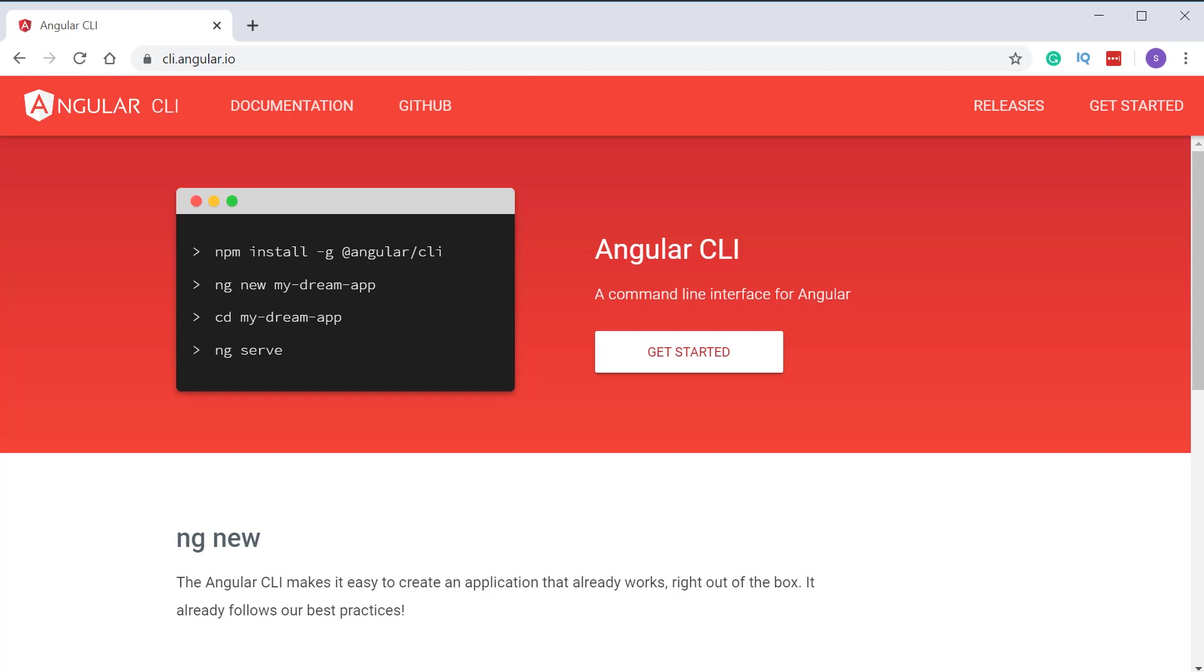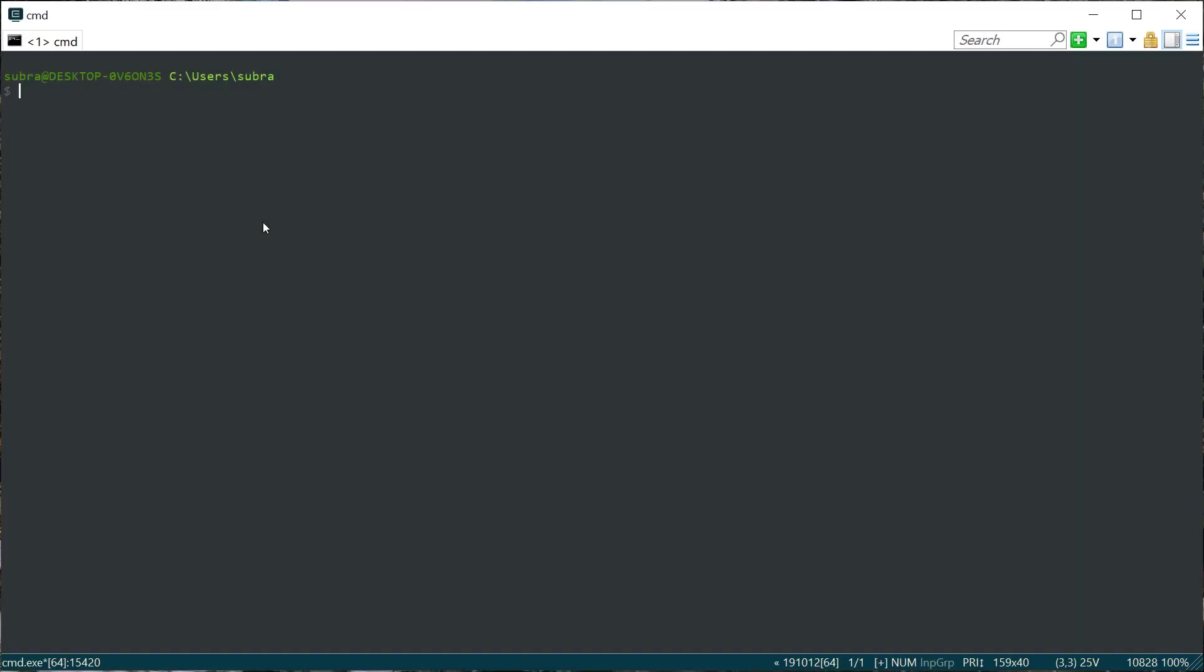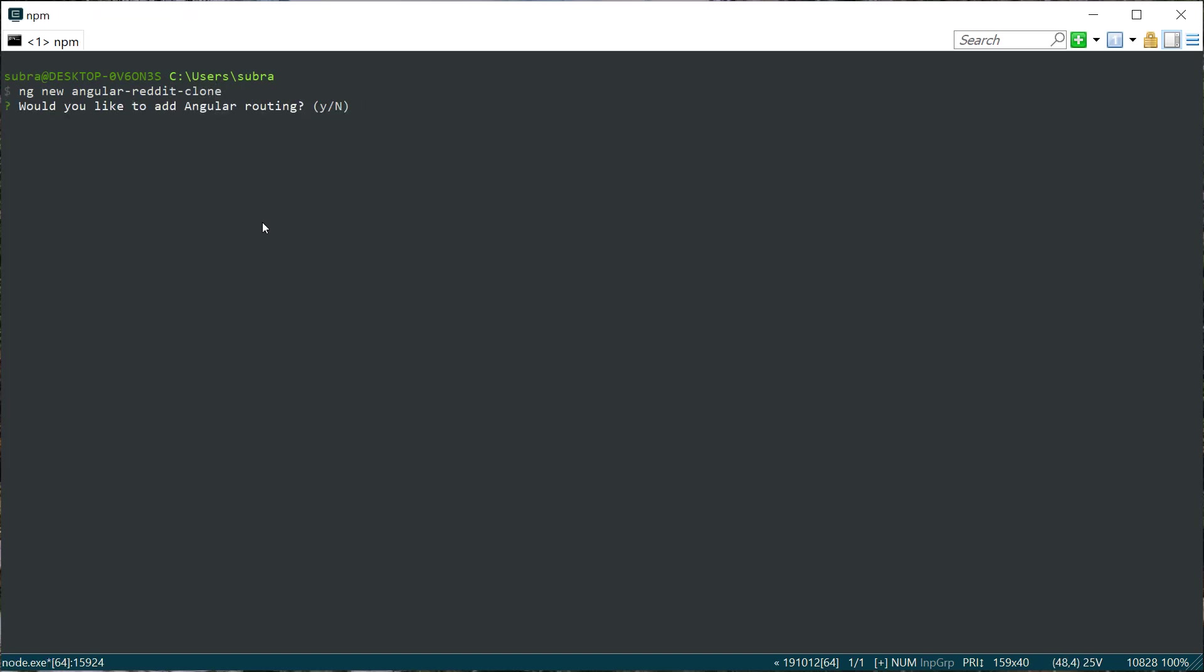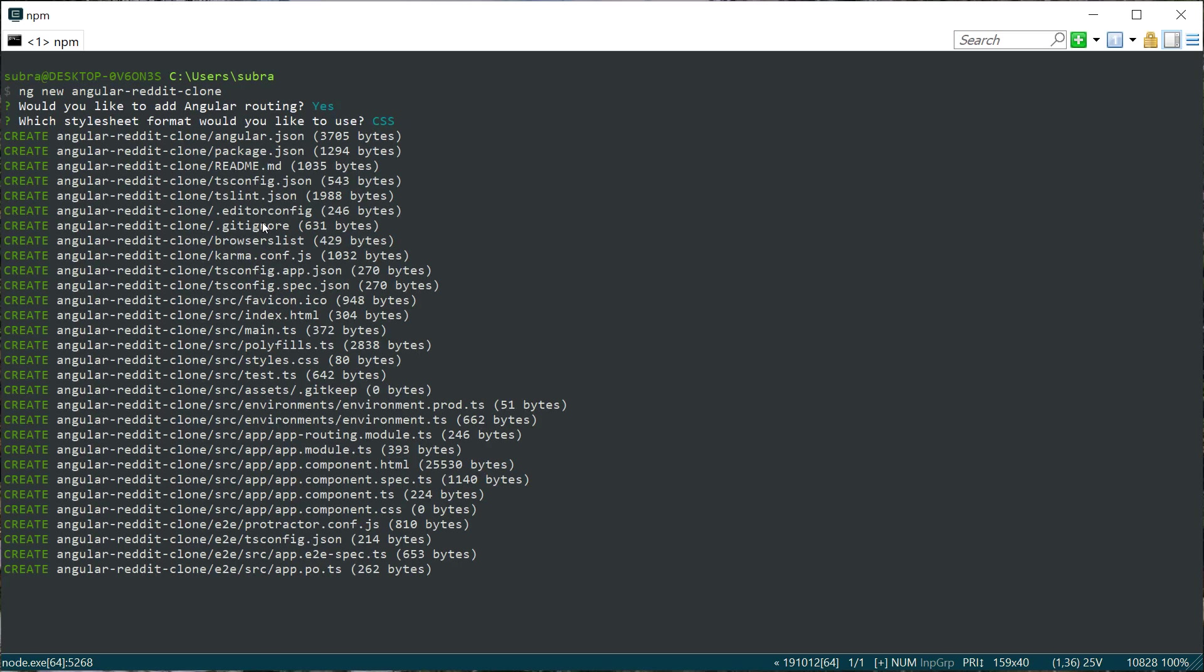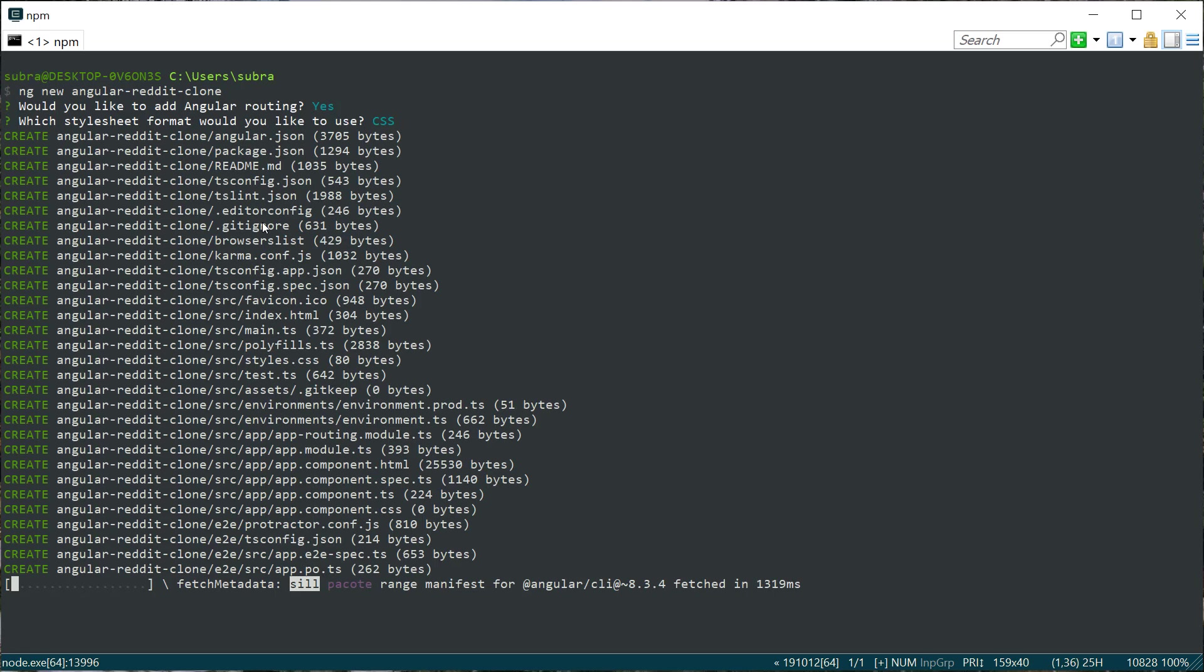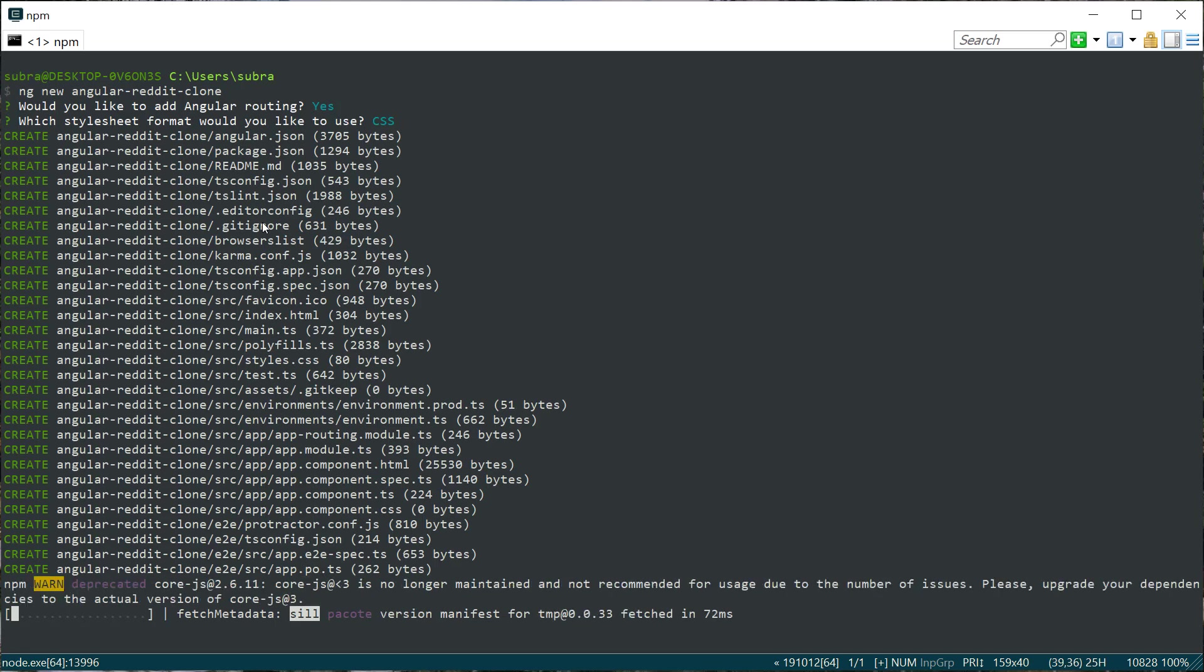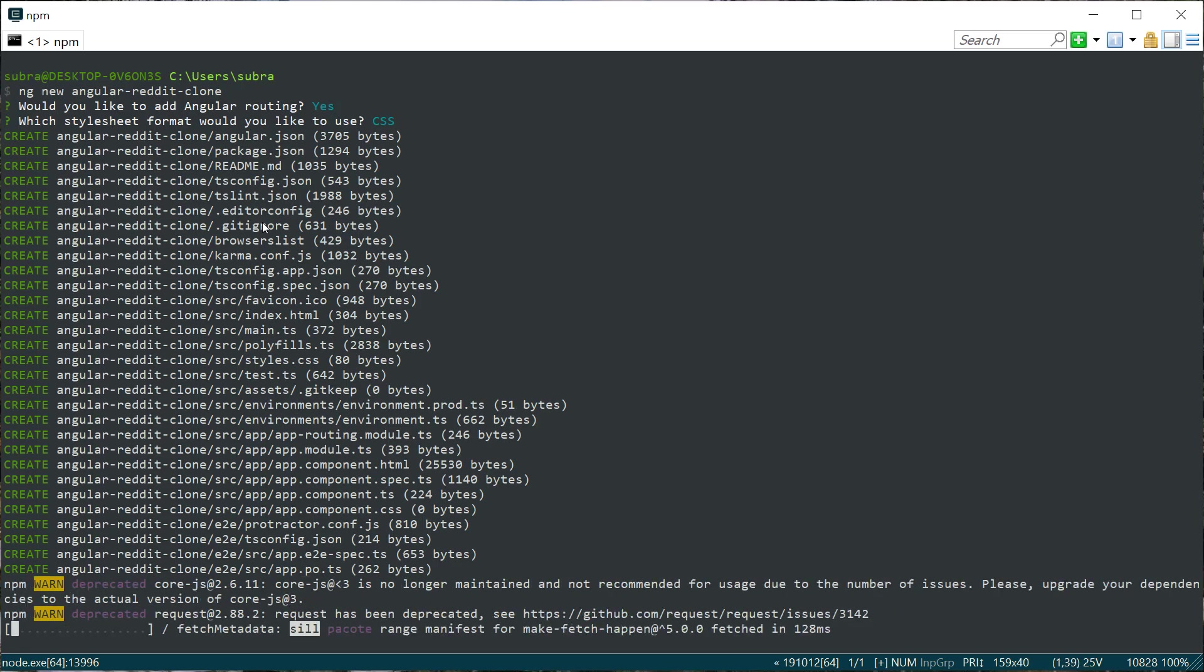First thing first, make sure you have the latest Angular CLI installed on your machine. After that, open a terminal and type ng new. I'm going to give the project name as Angular Reddit clone. We'll be using Angular routing in our project, so I'm going to type Y. And for the stylesheets, we're going to just use CSS. Now Angular CLI is going to create all the project files and install the project for us. I will be back after the installation is completed.